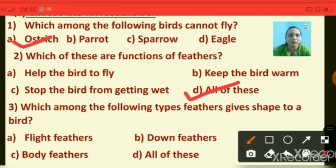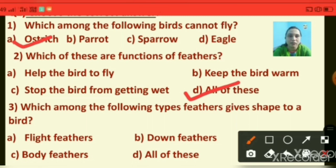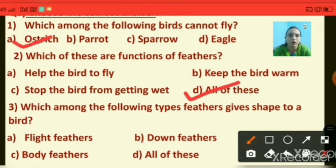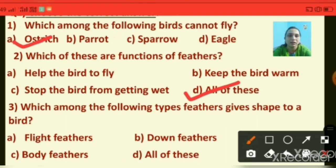Question number three: which among the following types of feathers gives shape to a bird? Options are flight feathers, down feathers, body feathers, and all of these. The right answer is body feather.